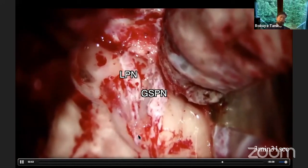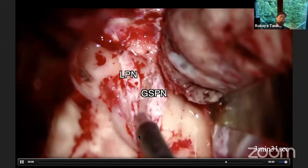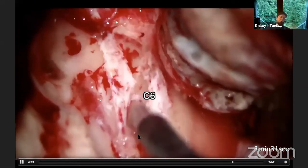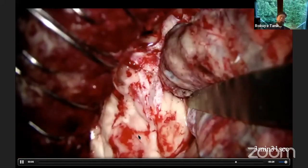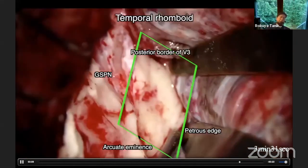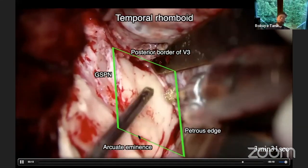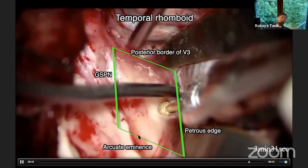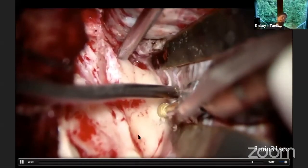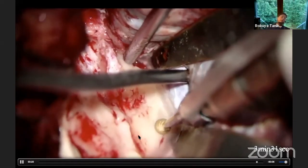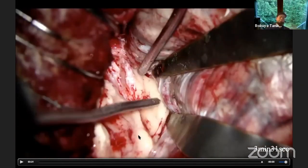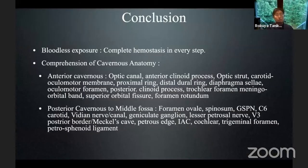We can recognize the temporal rhomboid after elevation of the middle fossa dura. Between the lesser petrosal nerve and the GSPN, you can find the petrous carotid covered by very thin bone. The temporal rhomboid is defined by the posterior border of V3 and GSPN, and these landmarks must frame the temporal rhomboid. The anteromedial corner can be the top point of temporal rhomboid drilling. Because just under the GSPN there is the C6 internal carotid, we must be careful not to injure the C6 carotid during temporal rhomboid drilling.